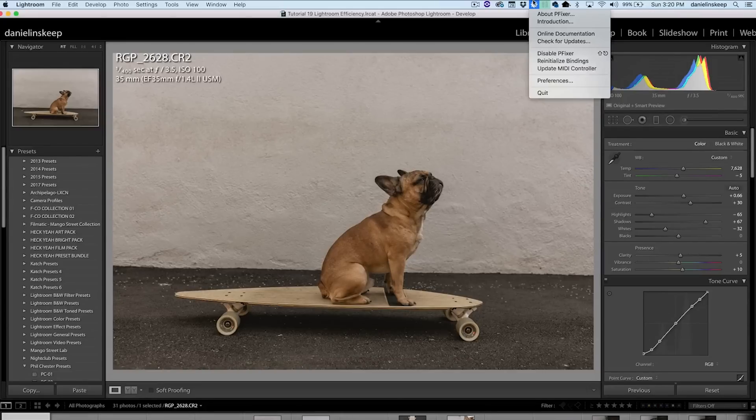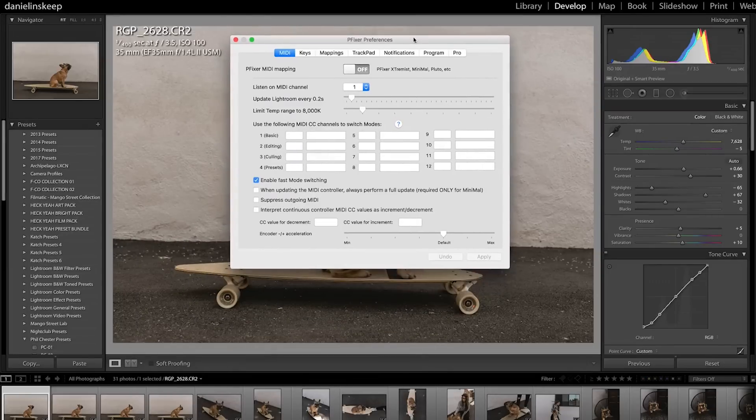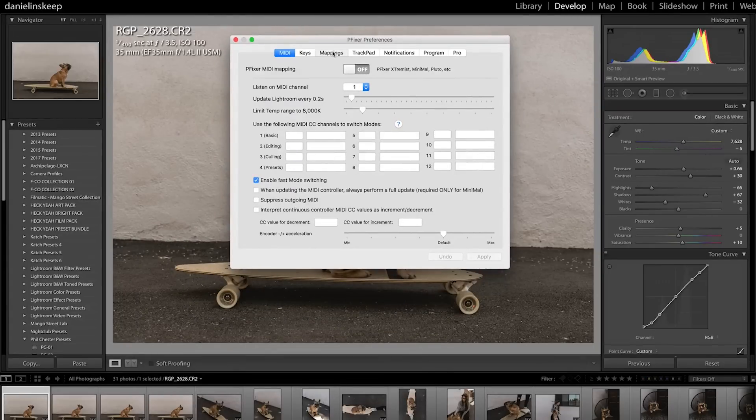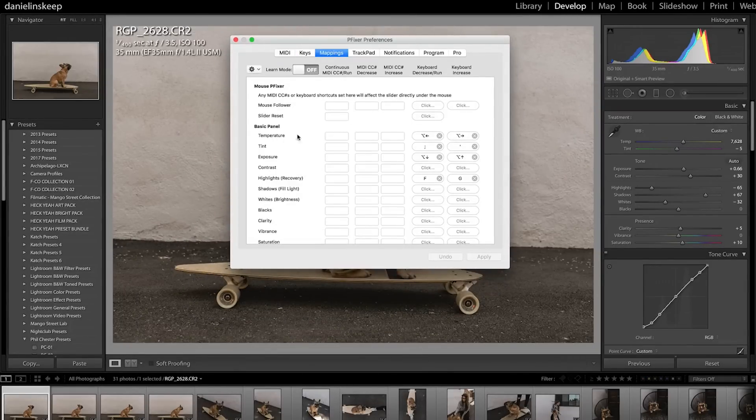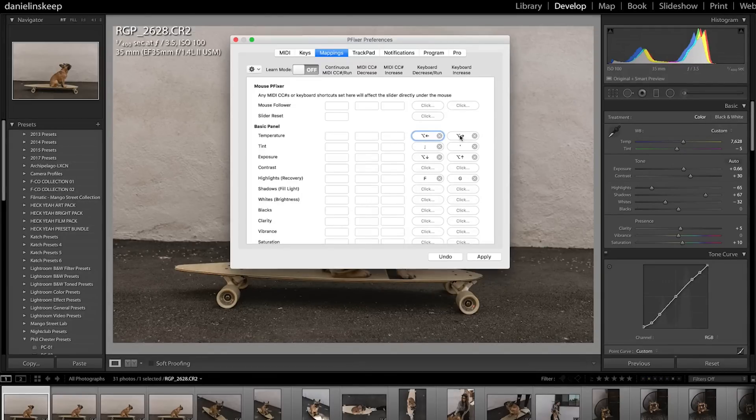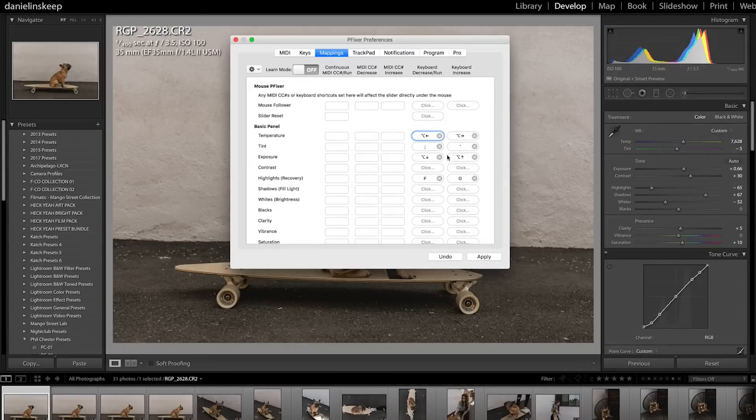Once you have PFixer installed, just click the icon up here and click Preferences. Under the Mappings tab, you can see we have all of these functions that we can map to any key on the keyboard. Now I'll only map the functions I use most often. In this case, I have the temperature adjustments mapped to option left and right arrow.